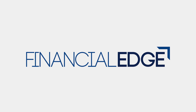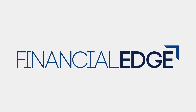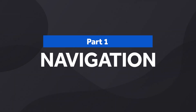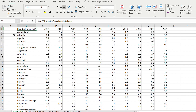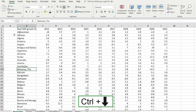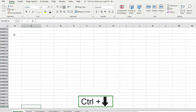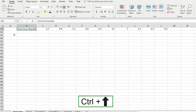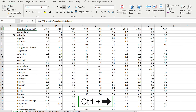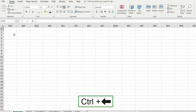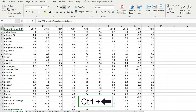Let's get into it, and thank you to Financial Edge for sponsoring part of this video. The first type of shortcut we'll look at is navigation — moving around data sets like this one with the GDP growth of each country. To move to the bottom of the data set instead of pressing the down arrow one by one, you can press Ctrl+Down Arrow to go all the way down, Ctrl+Up Arrow to go back up, and Ctrl+Right/Left Arrow to move sideways. The Control key expedites that whole process.